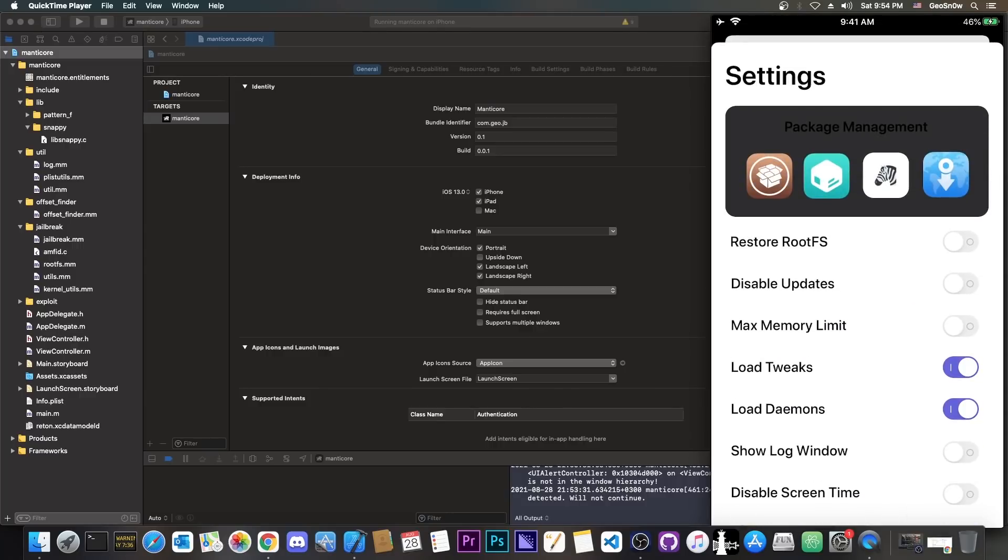So you can see here on the package management, we would basically have the option to install whichever package manager we want.